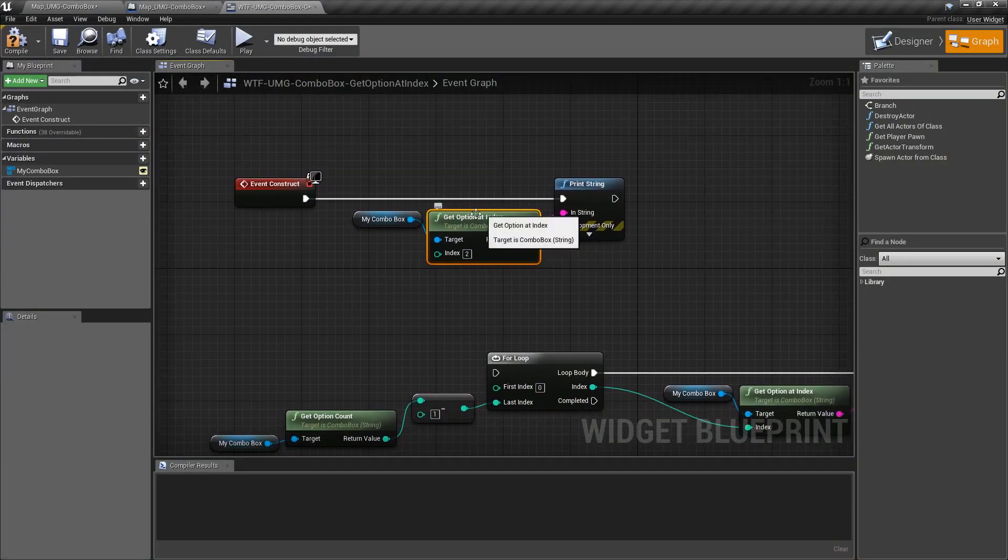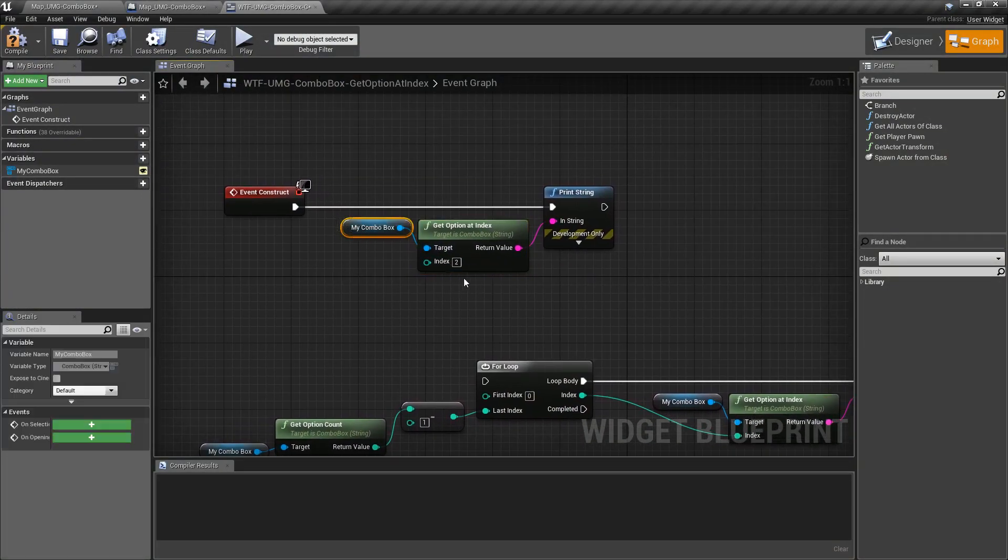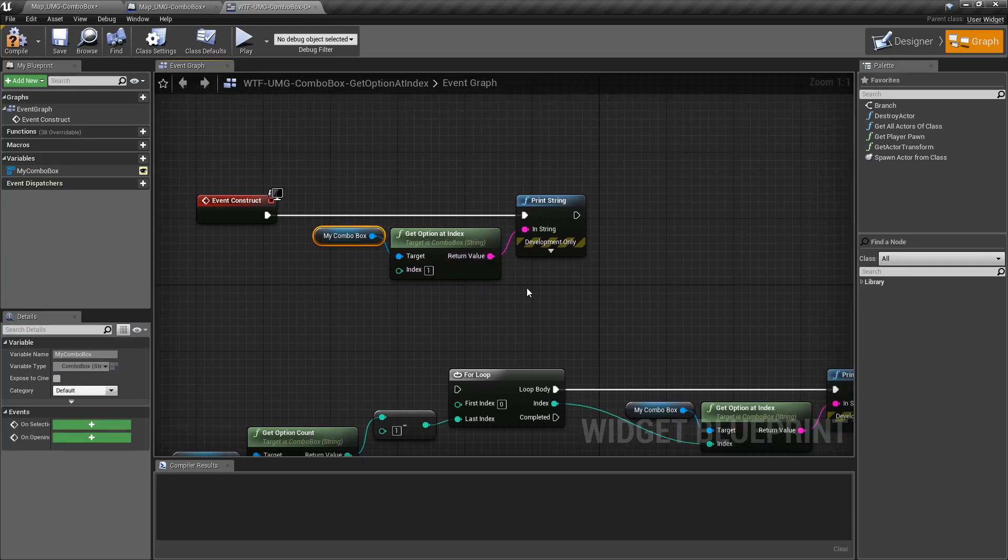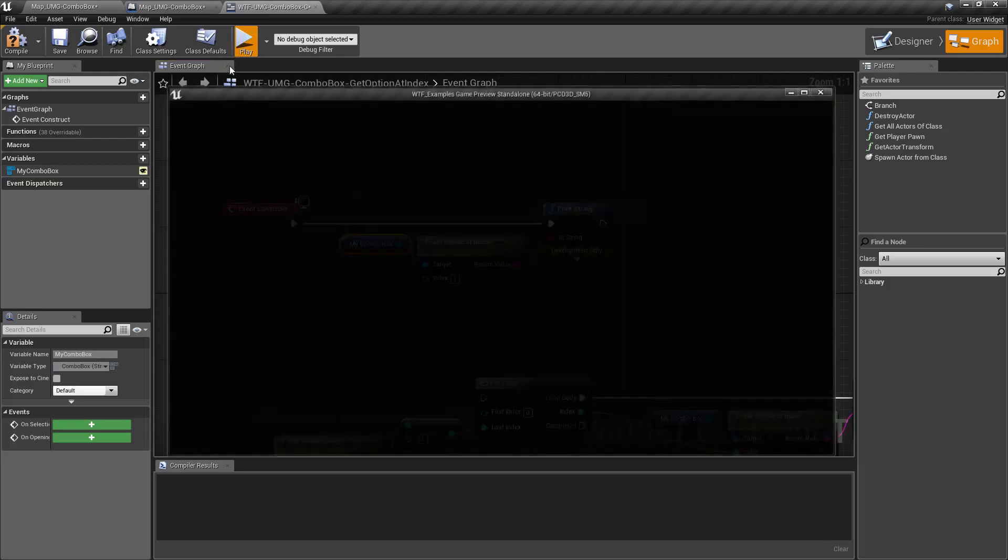So this is our get option at index node. What it does is it takes in a combo box, takes in an index. I'm gonna do one for example and returns back a string value. In this case, if I hit play on